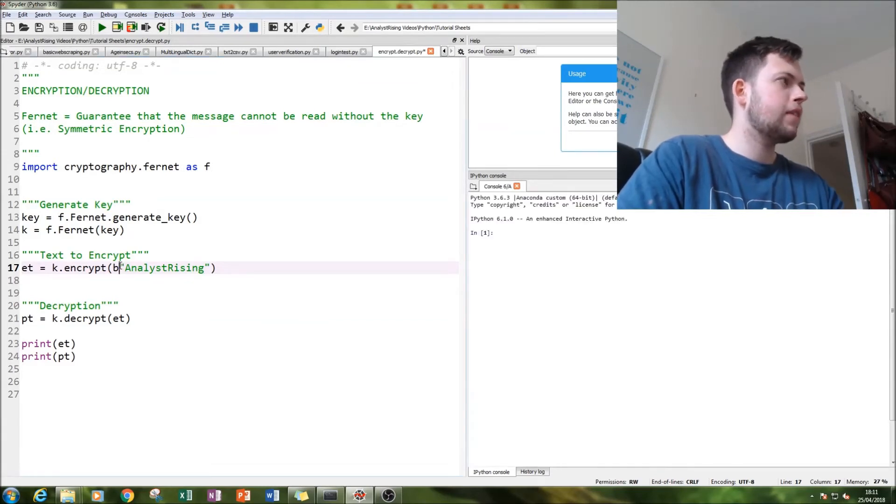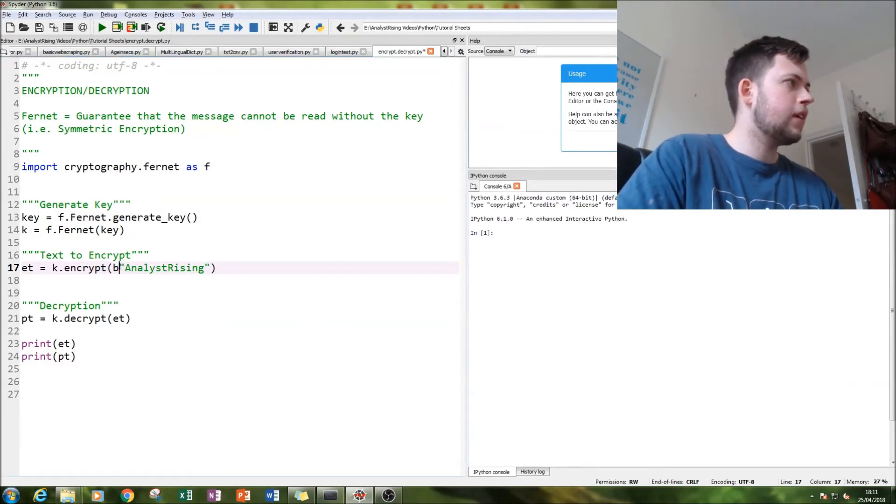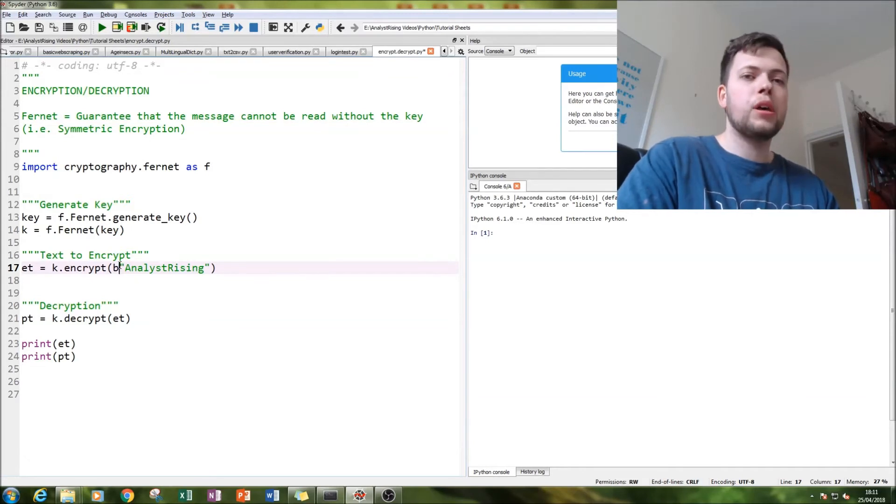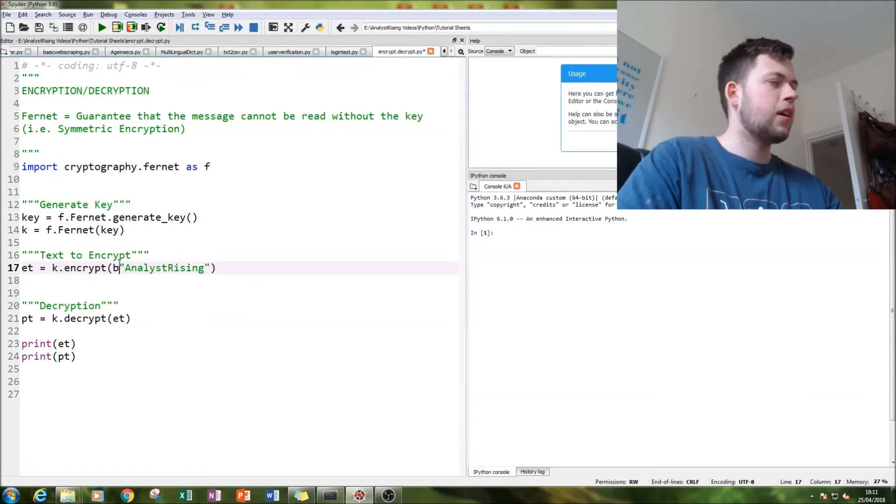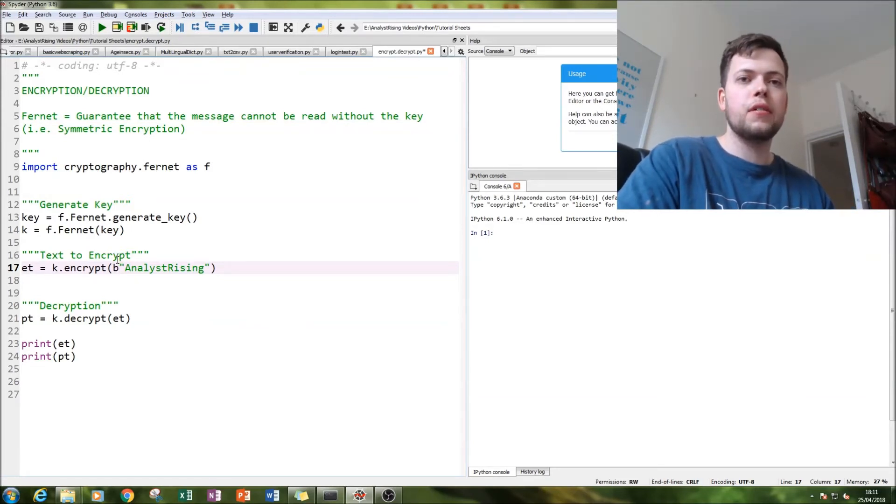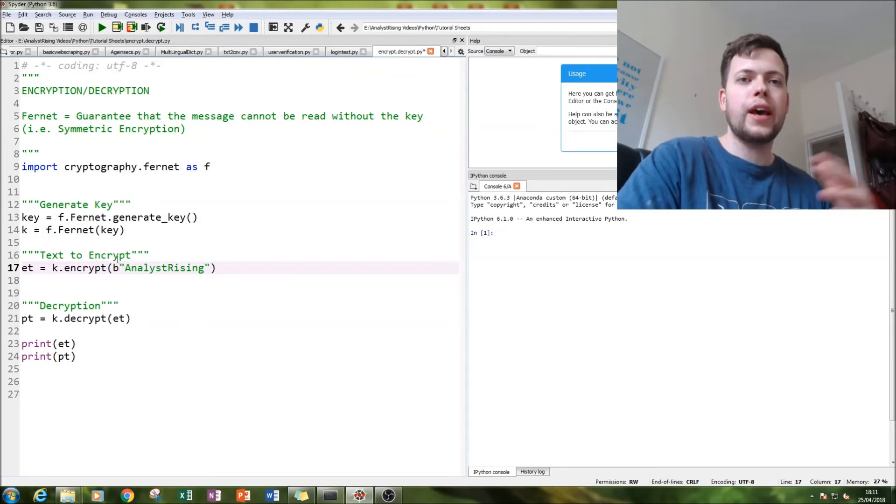But it does work. And then if you don't like the b afterwards, you can remove it by normal text modification.